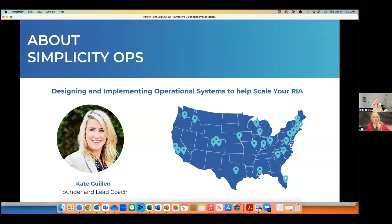Today we're focusing specifically on task management, which if you're anything like me, you definitely need help remembering all the wonderful little things flying around in your head and potentially on your to-do list. Kate, my name is Kate Ginn, and I'm the founder and one of the lead coaches here at Simplicity Ops. Most importantly, I'm a longtime Redtail user. I'm excited to share best practices around utilizing Redtail to manage your tasks and efficiently delegate.